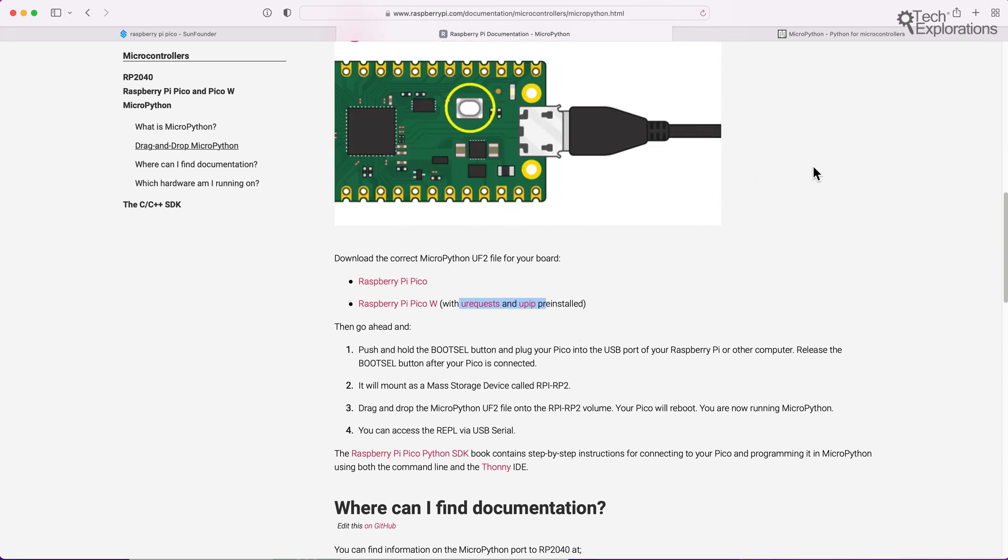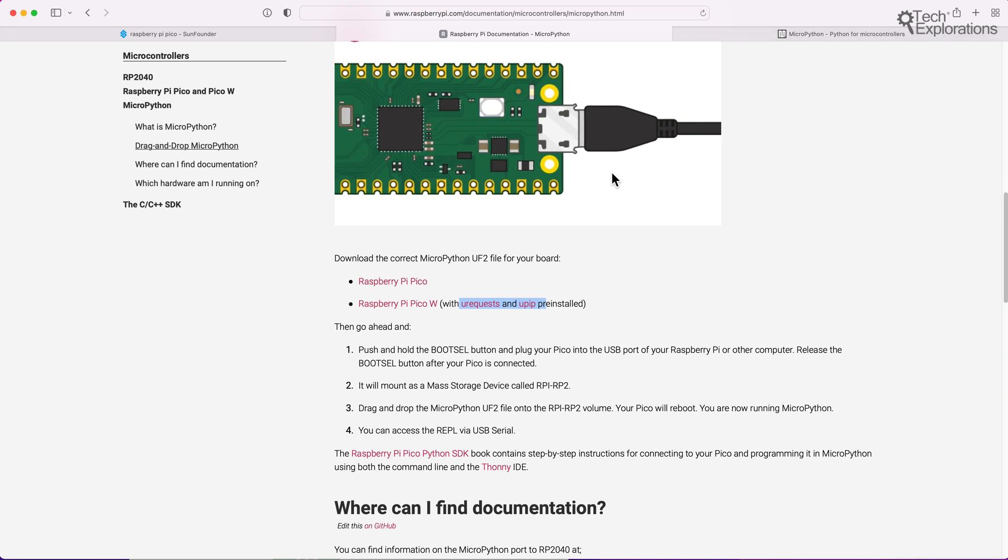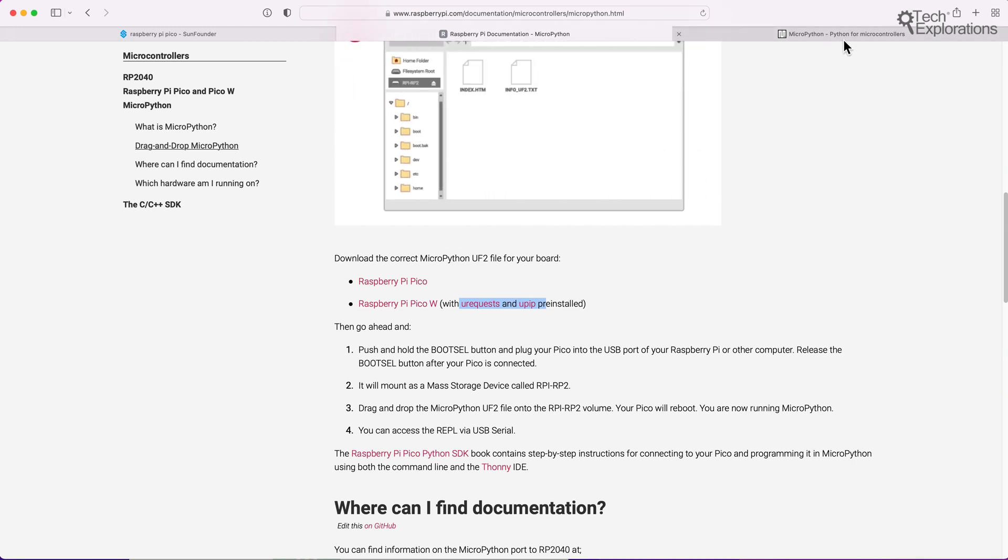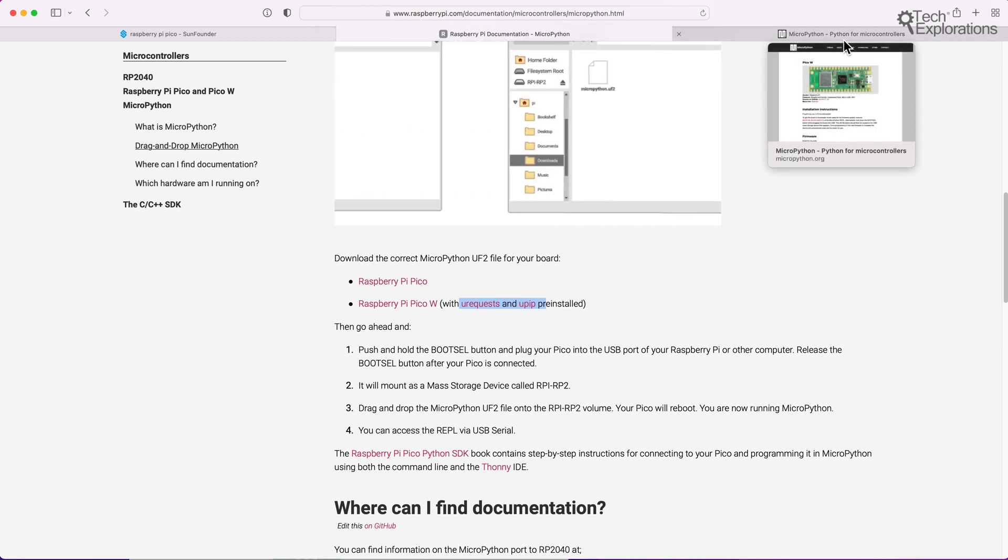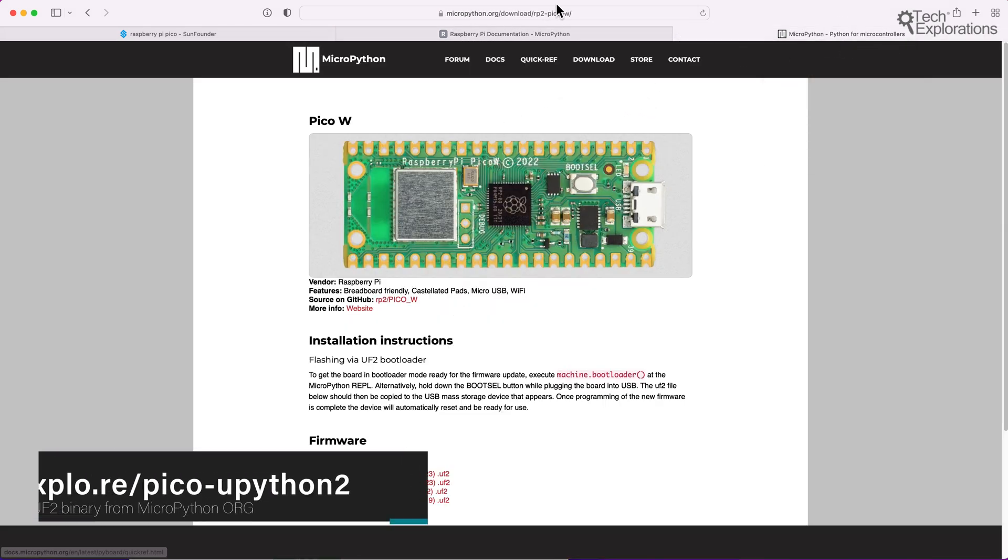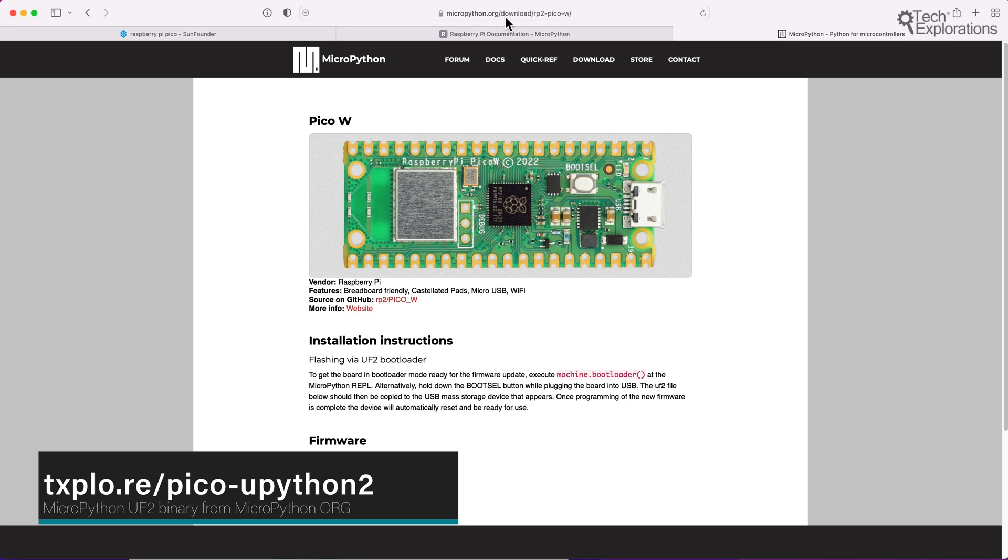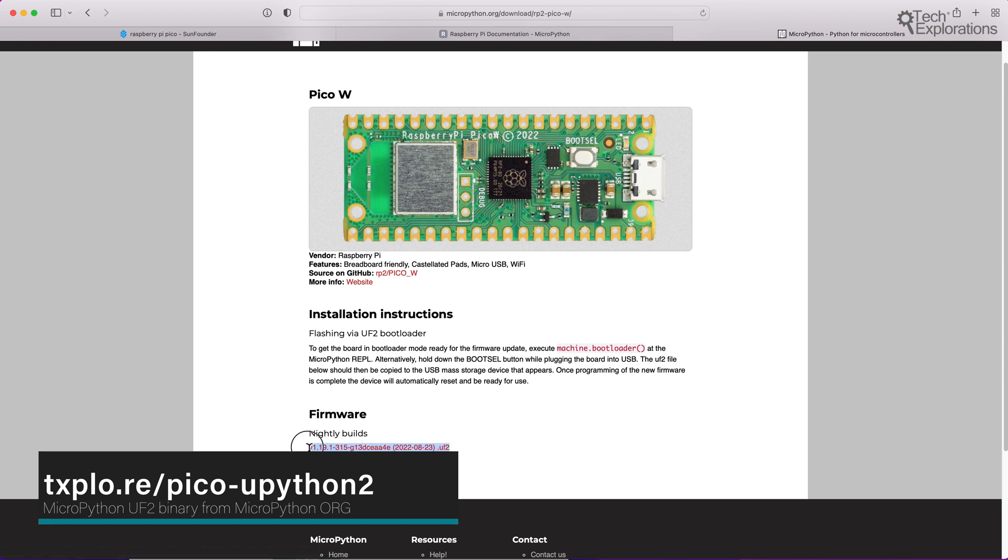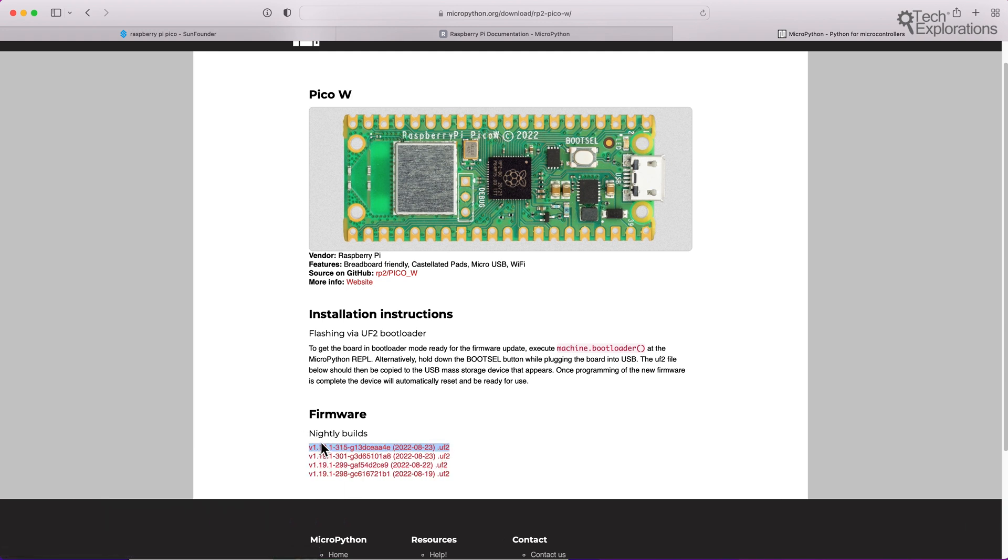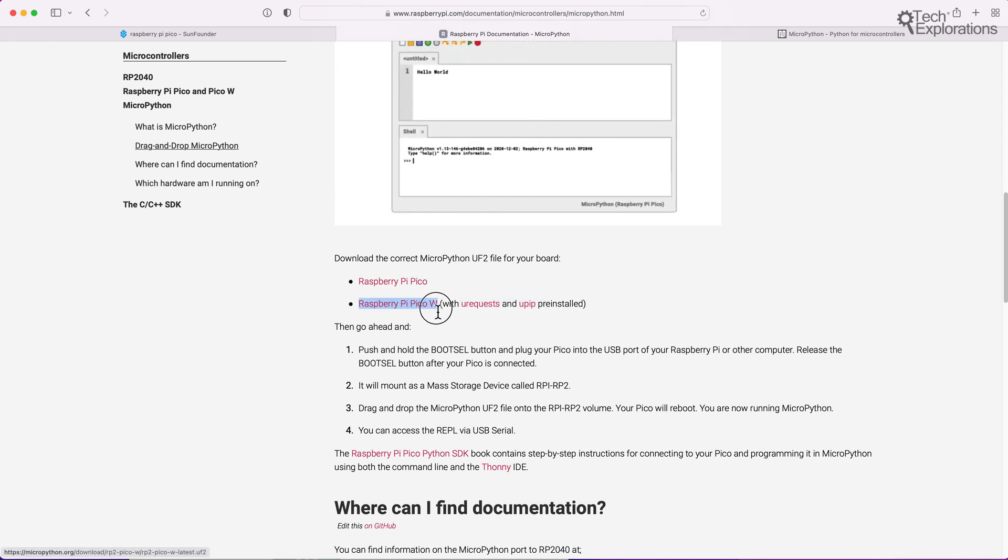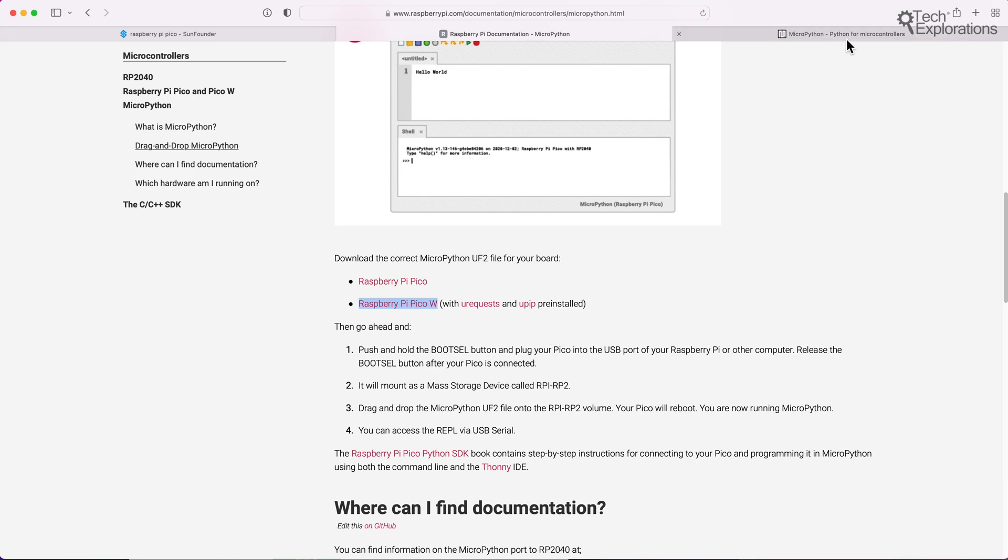Another location where you can download the latest possible version of MicroPython for the Raspberry Pi Pico is to go to the micropython.org website. For slash download, for slash RP2 Pico W, this is specifically for the W model, and here you'll see the nightly builds. This is the latest available bleeding edge version of MicroPython for the Raspberry Pi Pico W. I've tried both of those, and they all work fine. In this demonstration, I'm going to go with this version of the MicroPython interpreter.